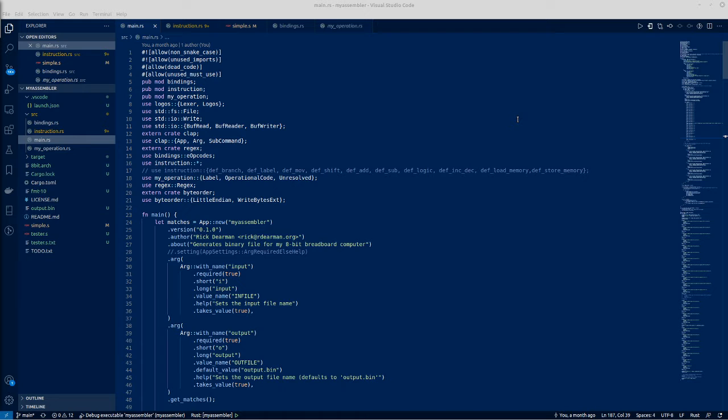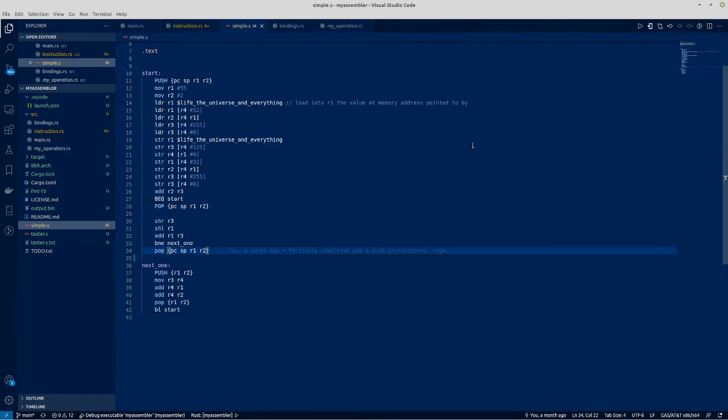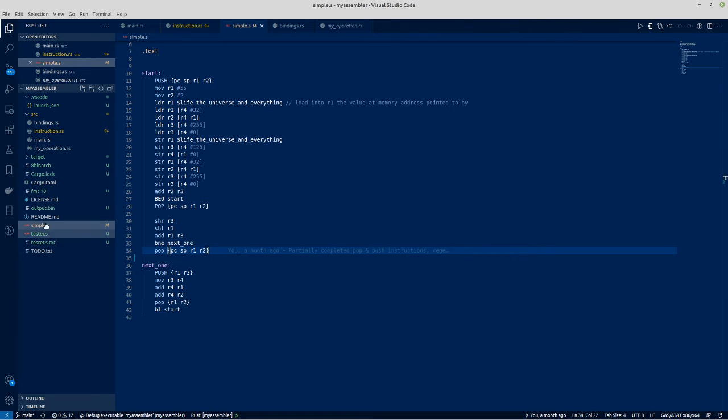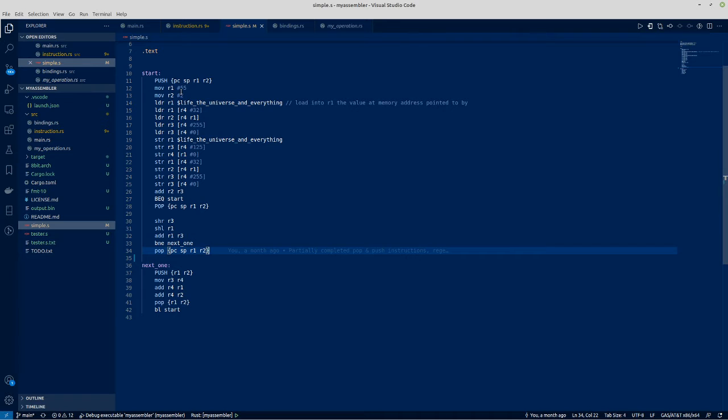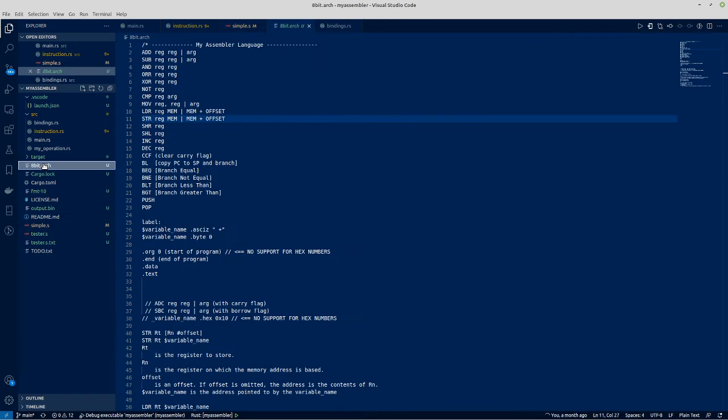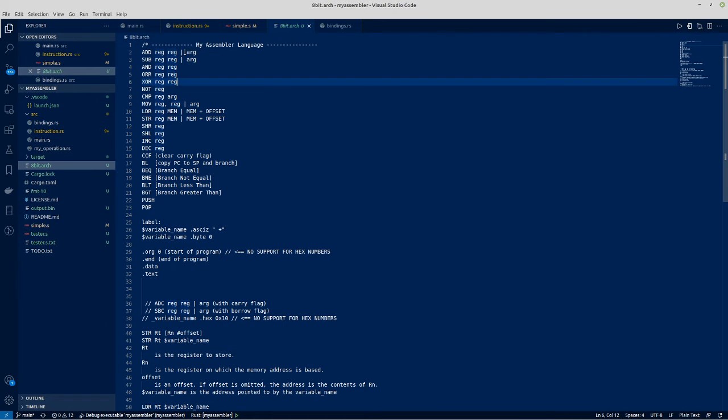I decided to make a simple assembly language and the assembler I decided to write it in Rust. Now I've written a simple program which doesn't really do anything but it allows me to parse this file based on the 8-bit architecture that I've defined.